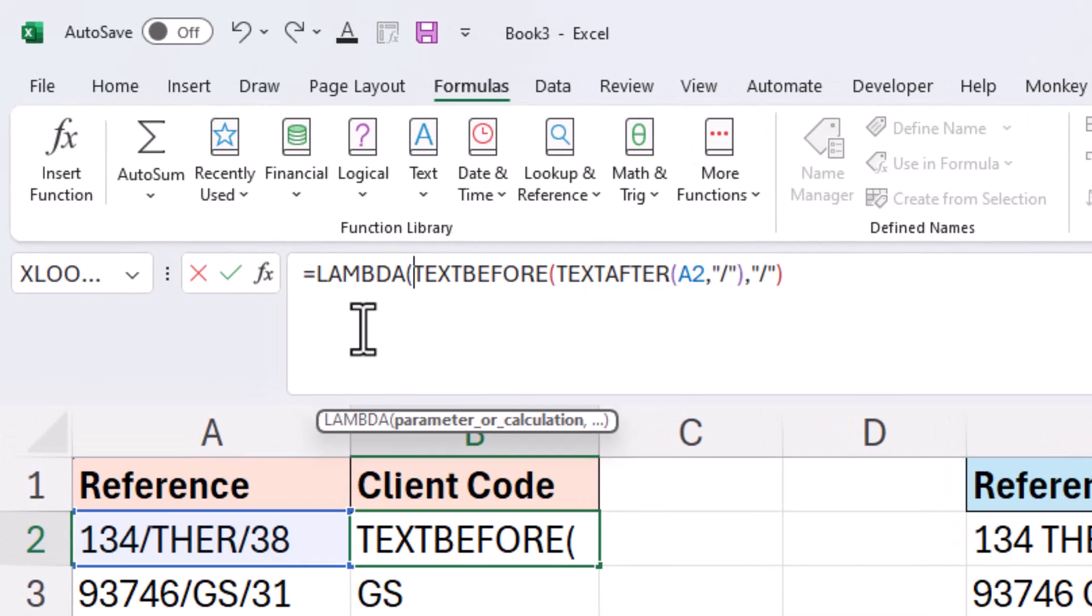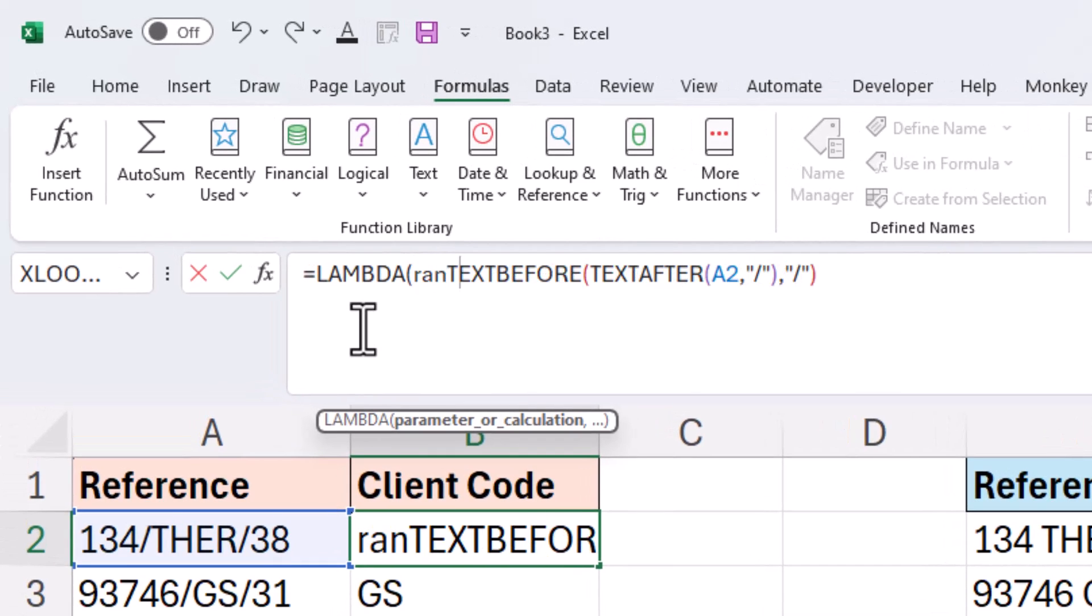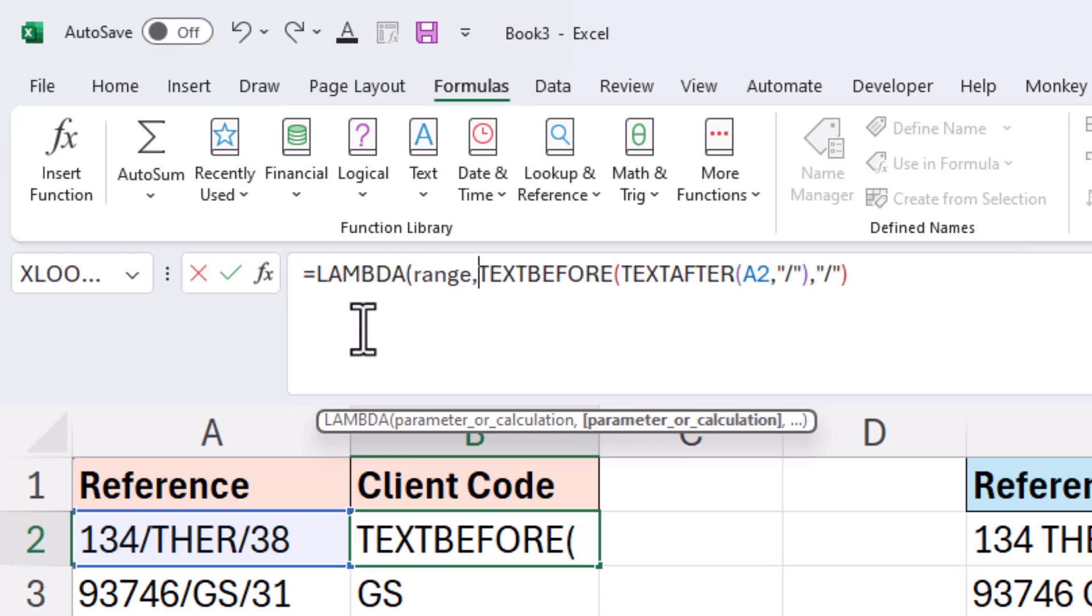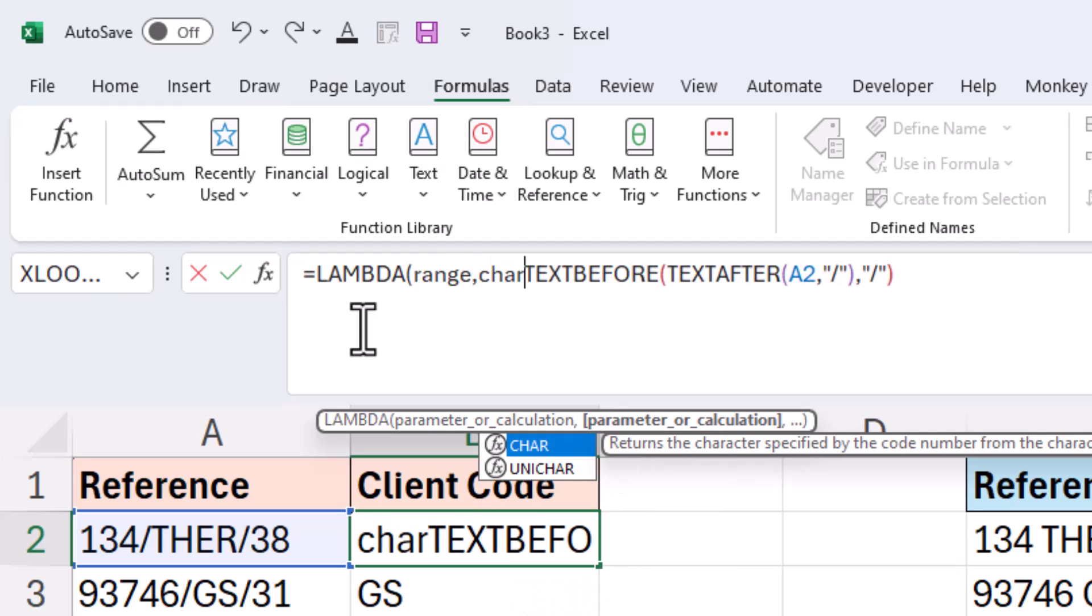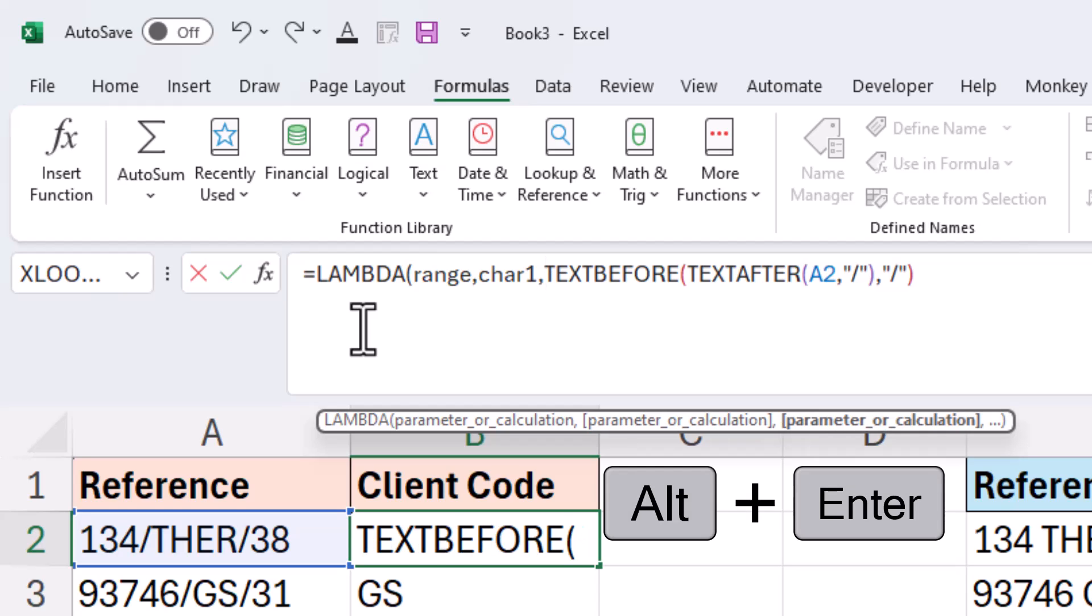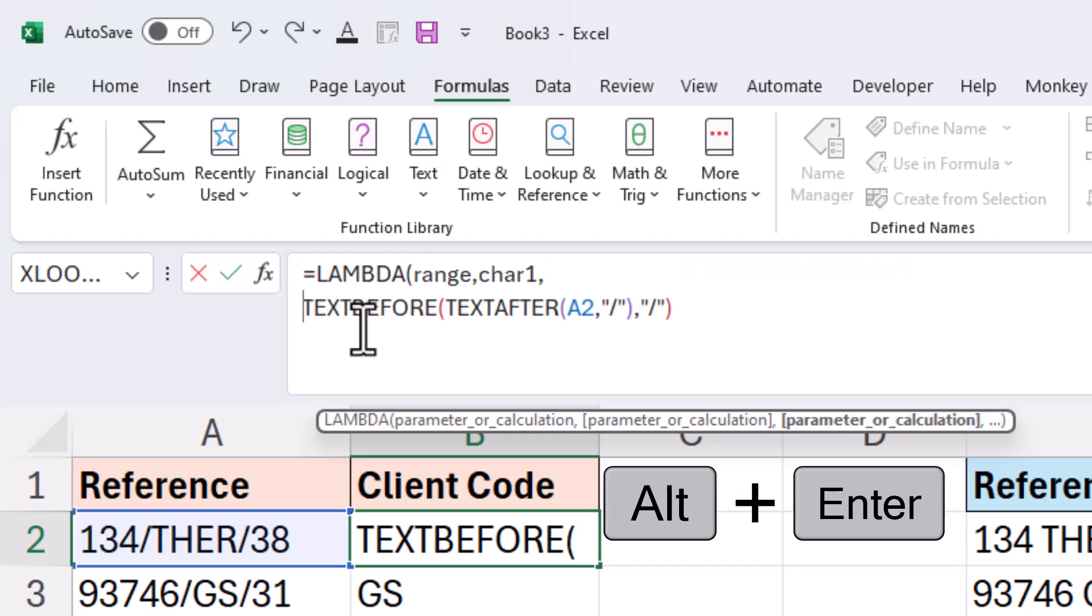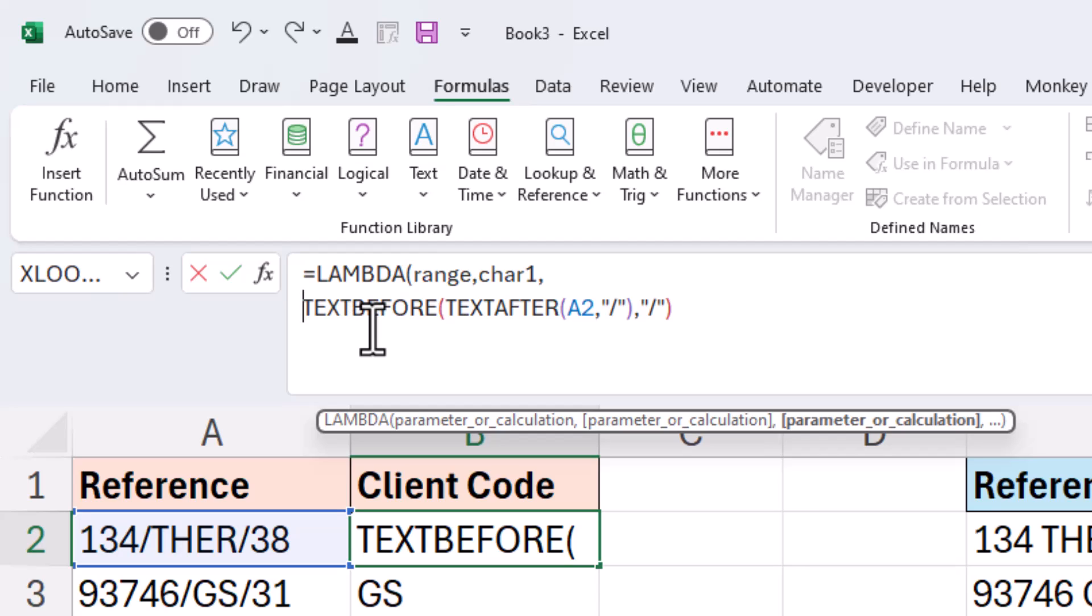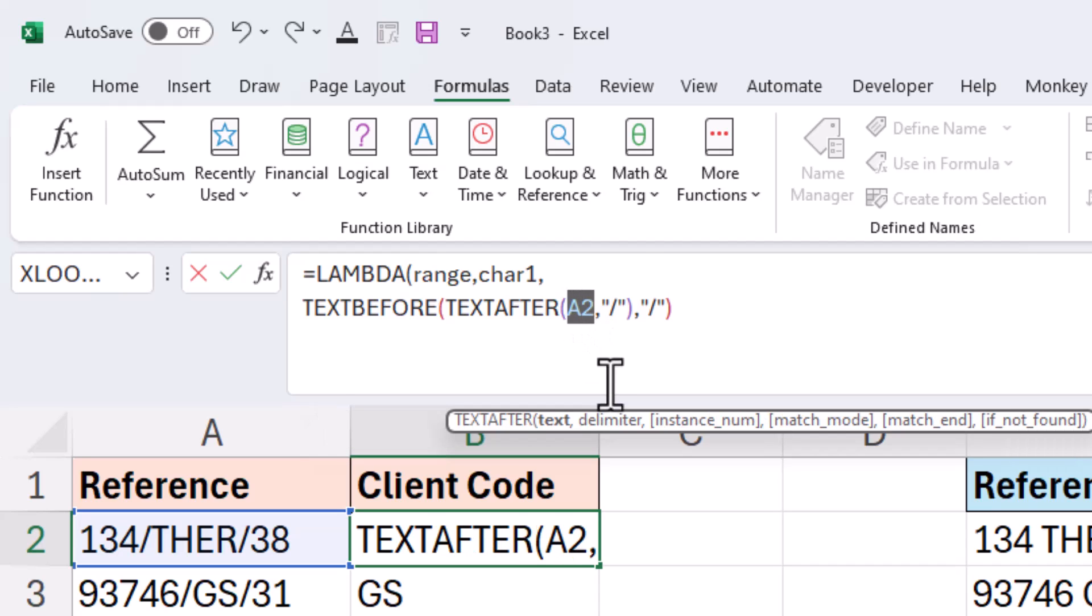And we can name these parameters whatever we want. So if I name this first one as range comma, and then the second parameter as character one because very soon we will see an example where we use a second character, a different delimiter. For now that's it. I'll use the alt enter shortcut to break it up into different lines for improved readability, and then we'll replace the explicit references.